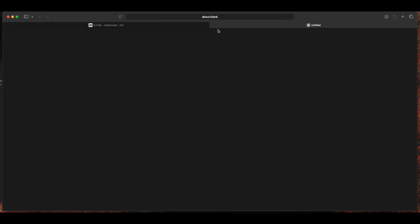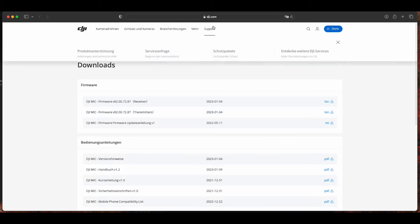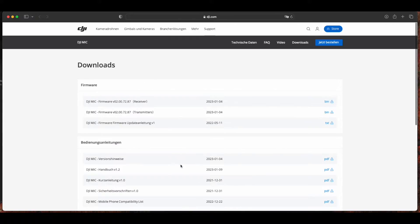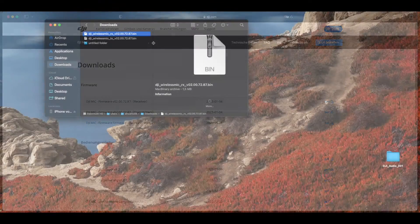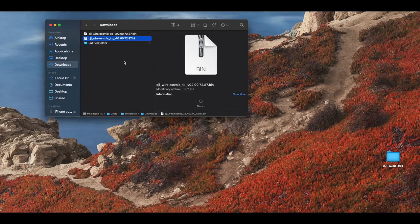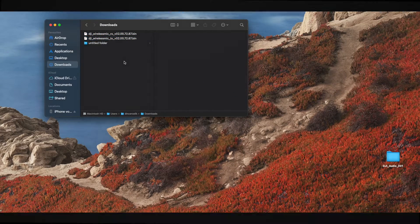After downloading the versions, plug your transmitter into your PC or Mac.